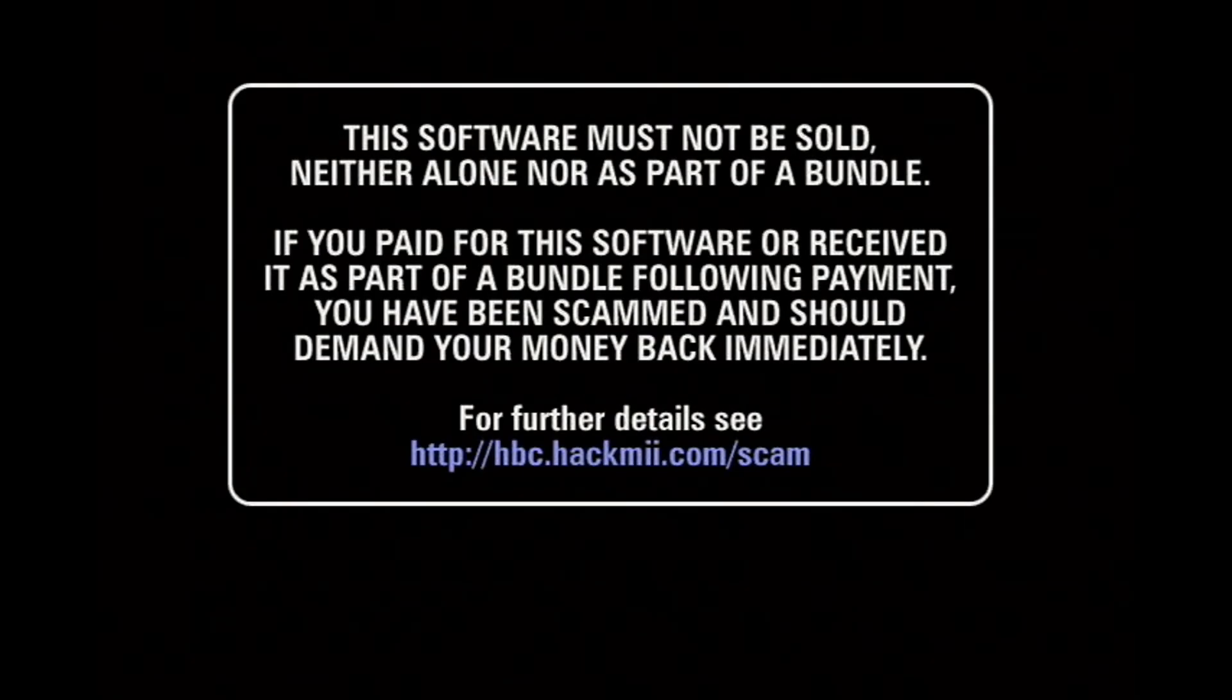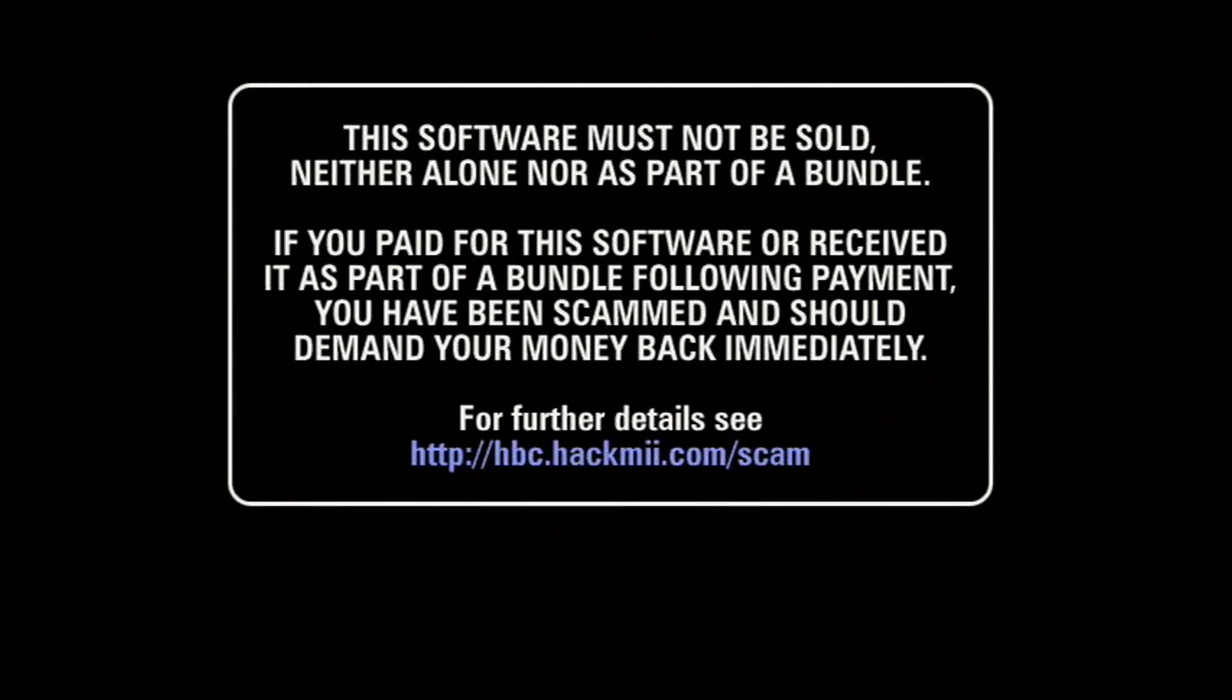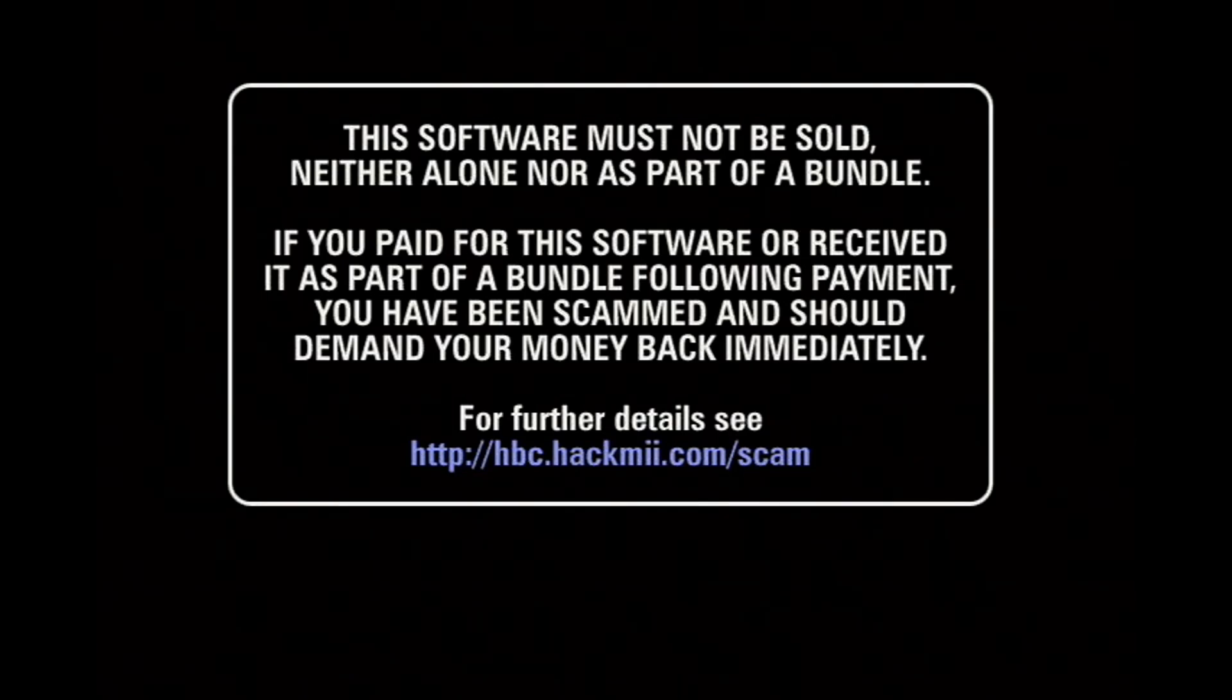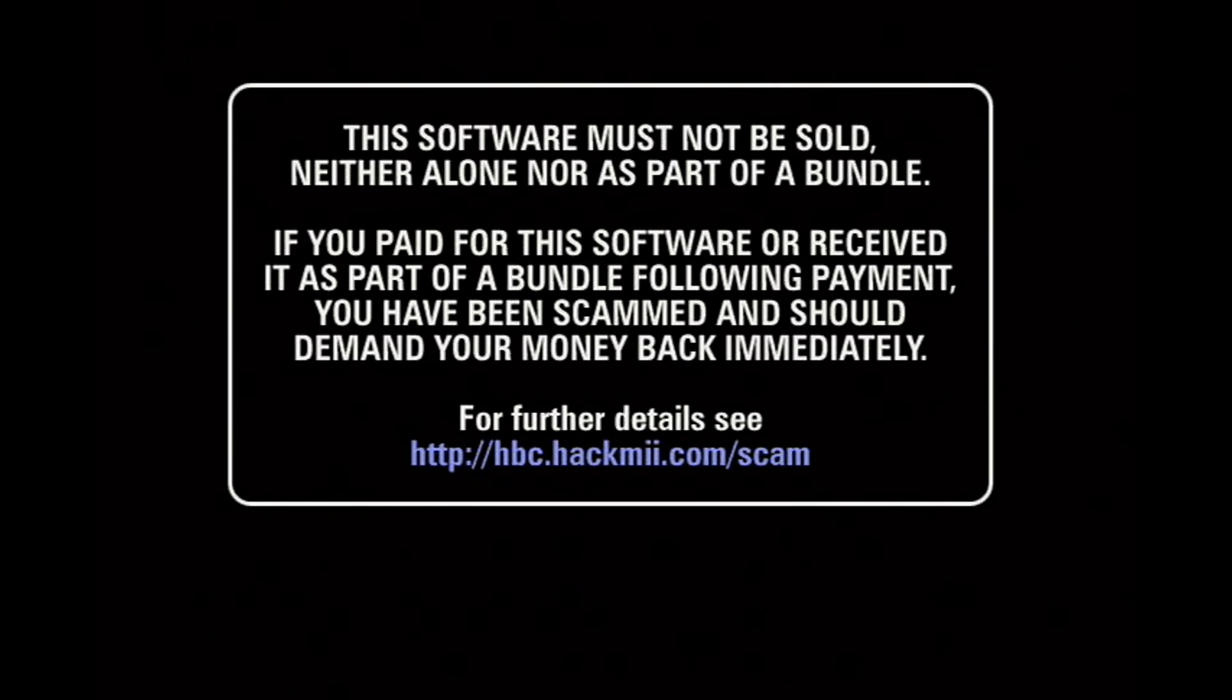You have to wait at this warning screen for about 30 seconds before you can press 1 to continue. I'm gonna just speed up the video so we don't have to wait.